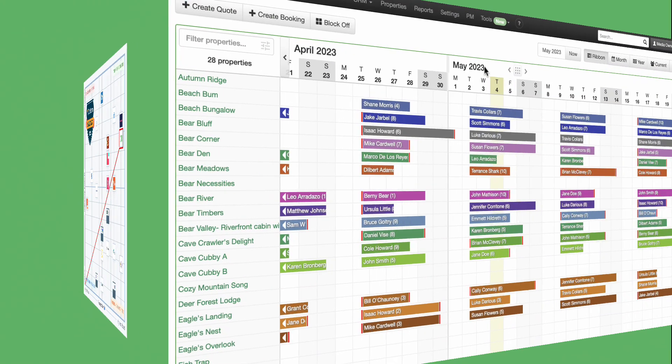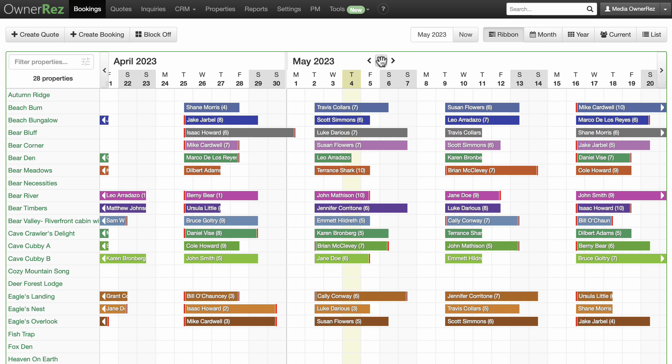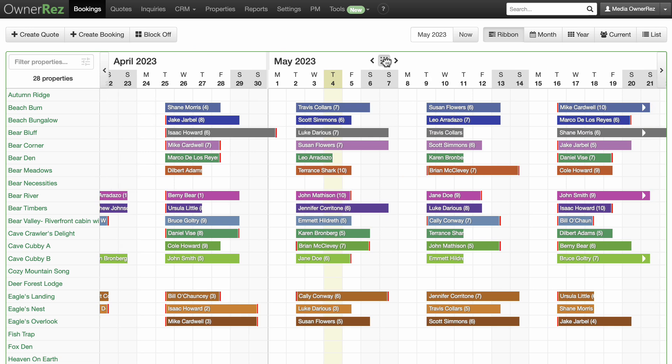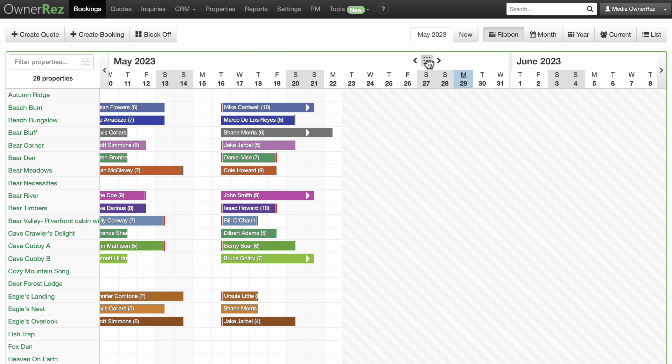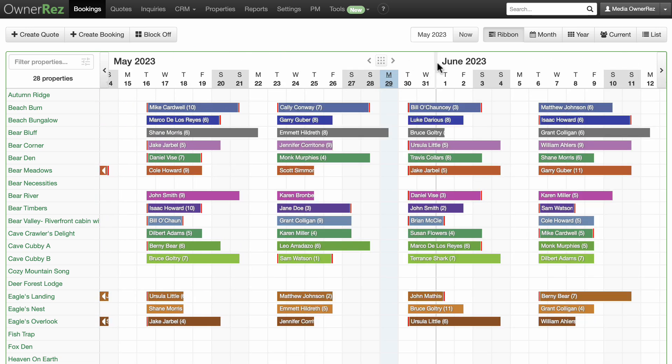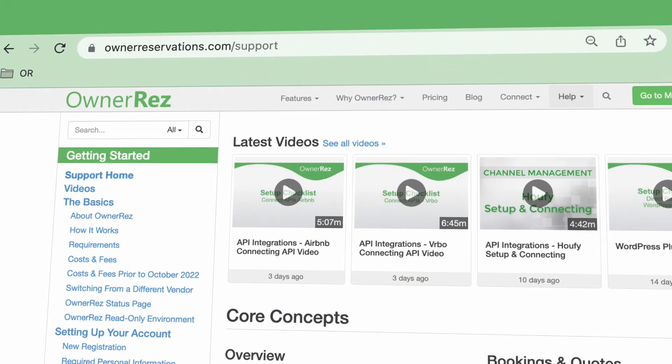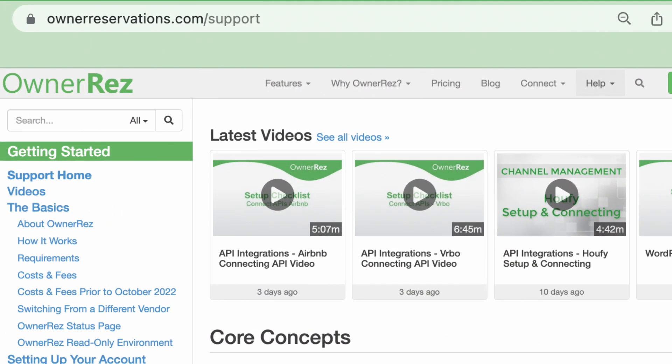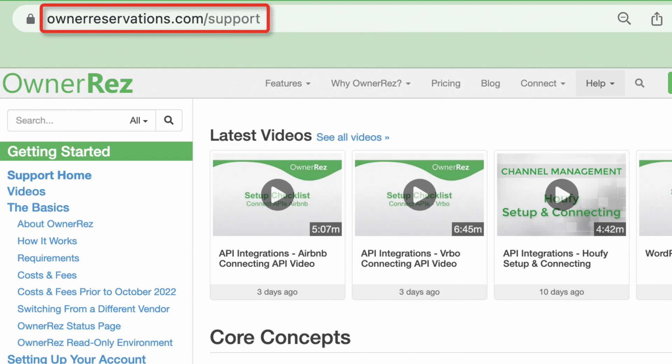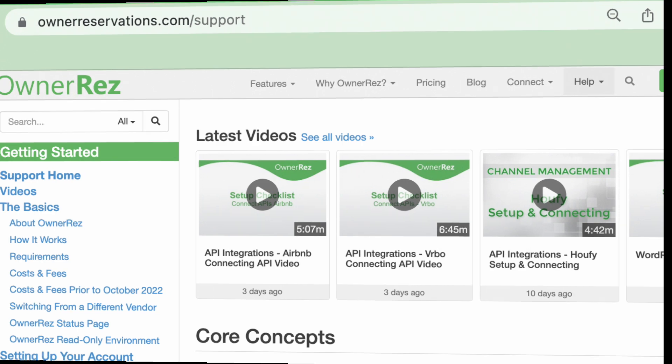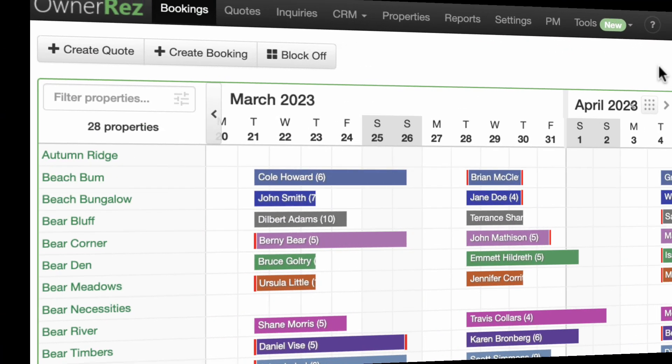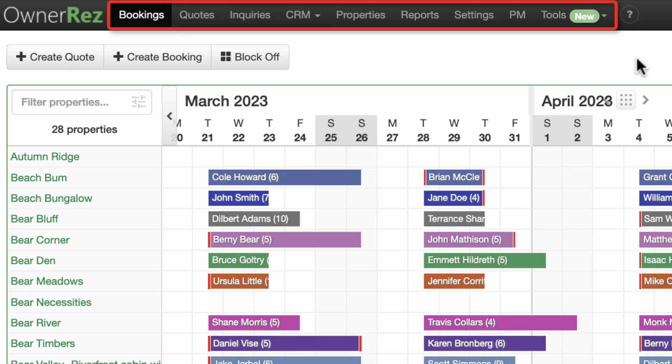Whether you have one vacation rental property or hundreds, OwnerRez is designed to make your life easier, your work quicker, and your guests happier. This video is a brief overview of the features and capabilities of OwnerRez. We have a large video library and support center on our website at ownerreservations.com/support where you can find more in-depth information on everything OwnerRez. In this video we'll go through all the tabs in the main menu bar.